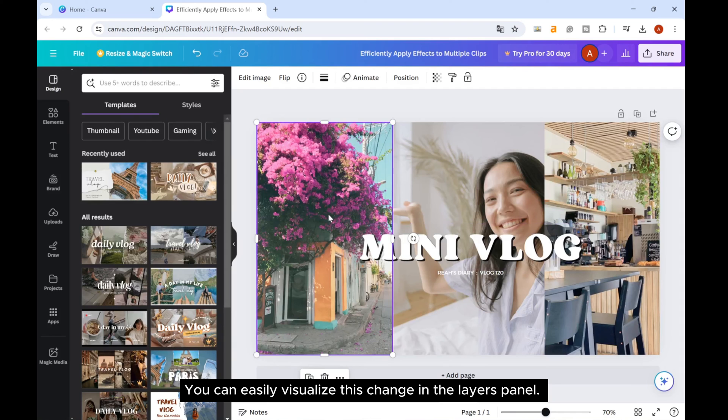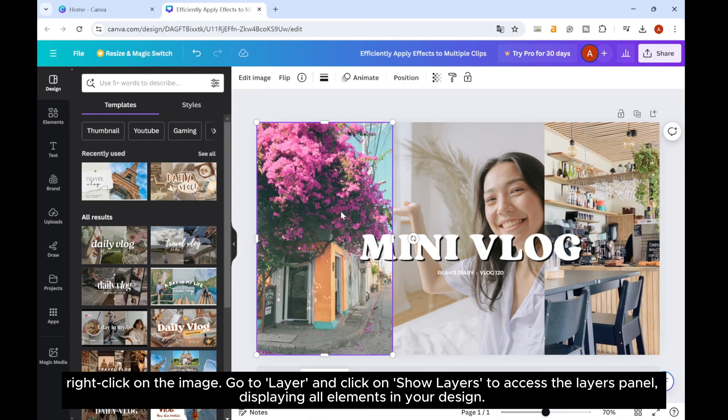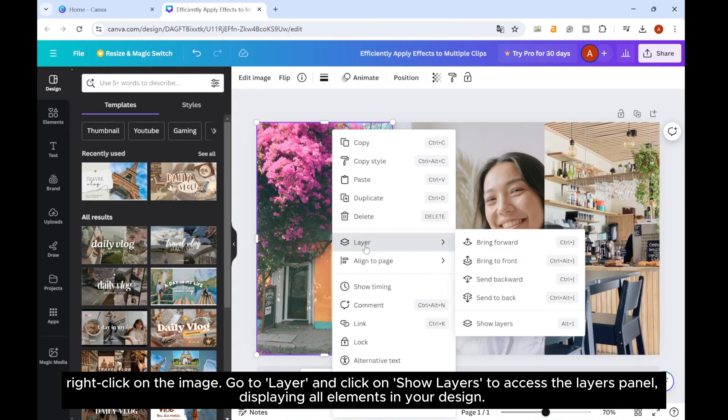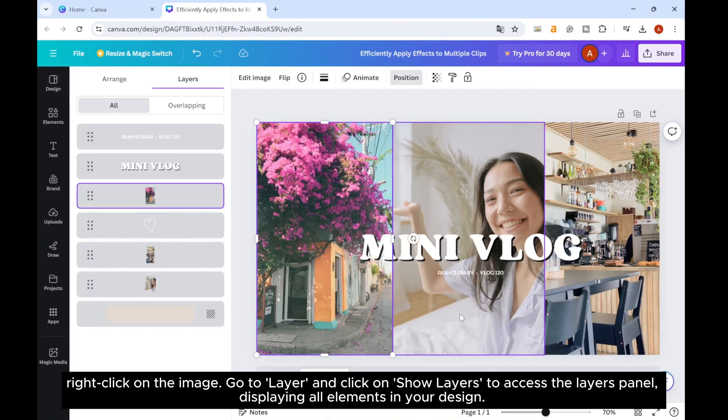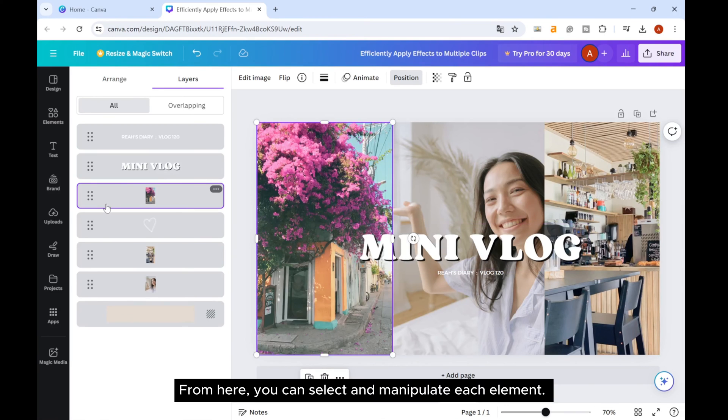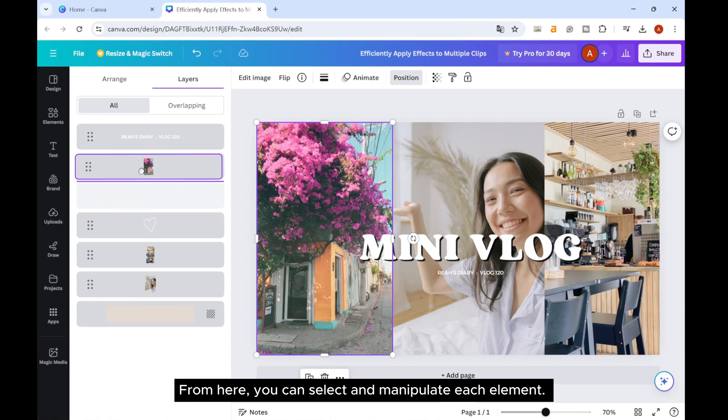You can easily visualize this change in the layers panel. Right-click on the image, go to layer, and click on show layers to access the layers panel, displaying all elements in your design. From here, you can select and manipulate each element.